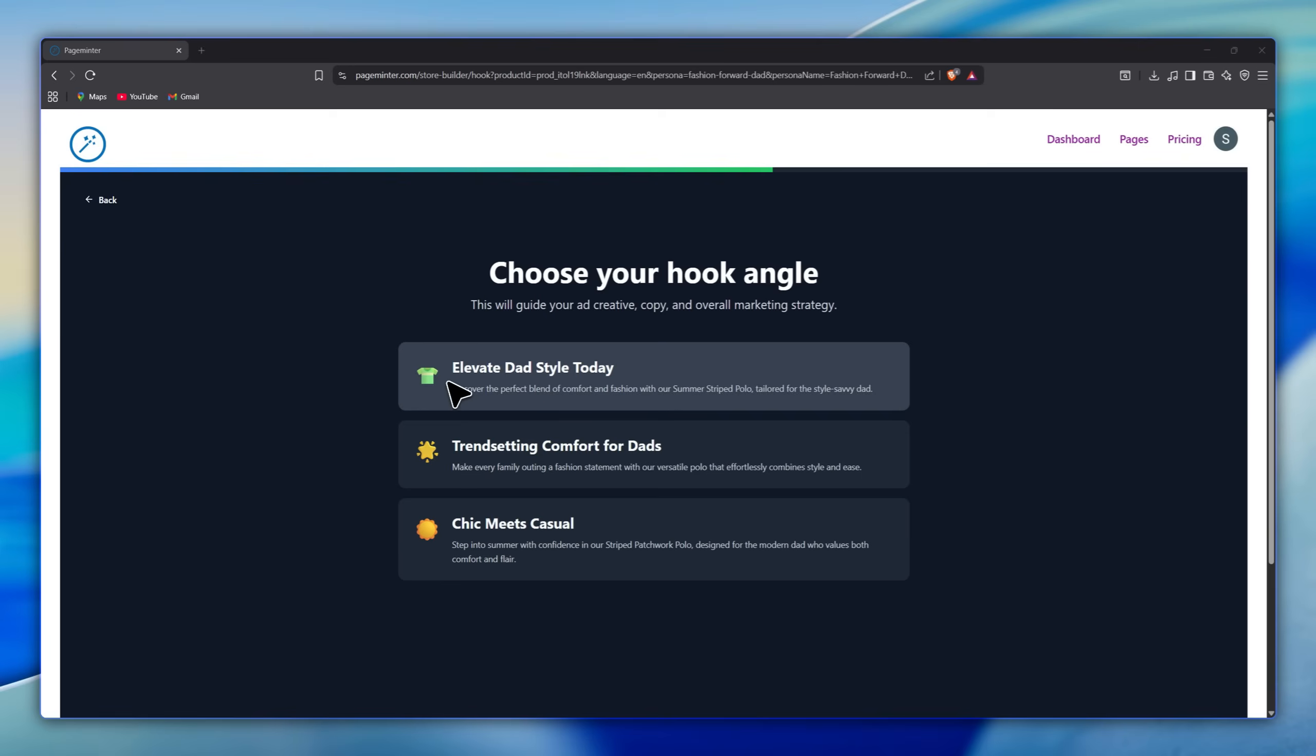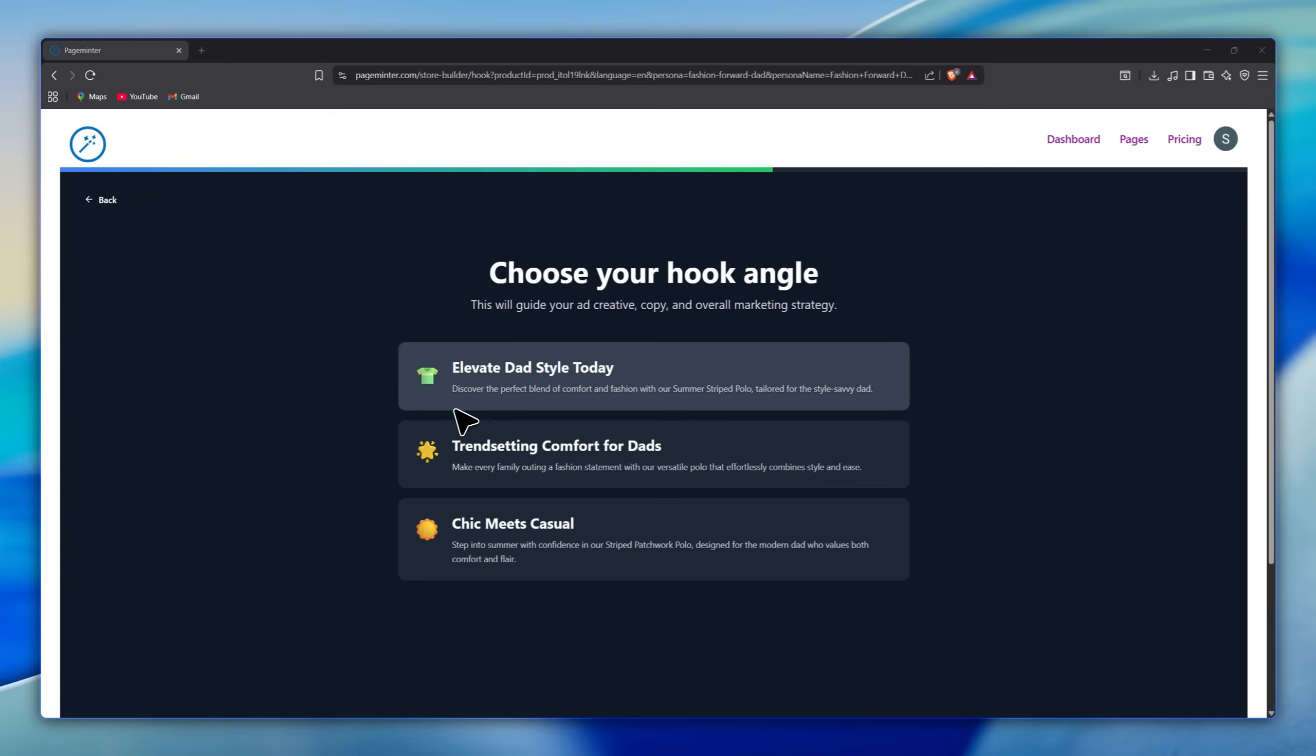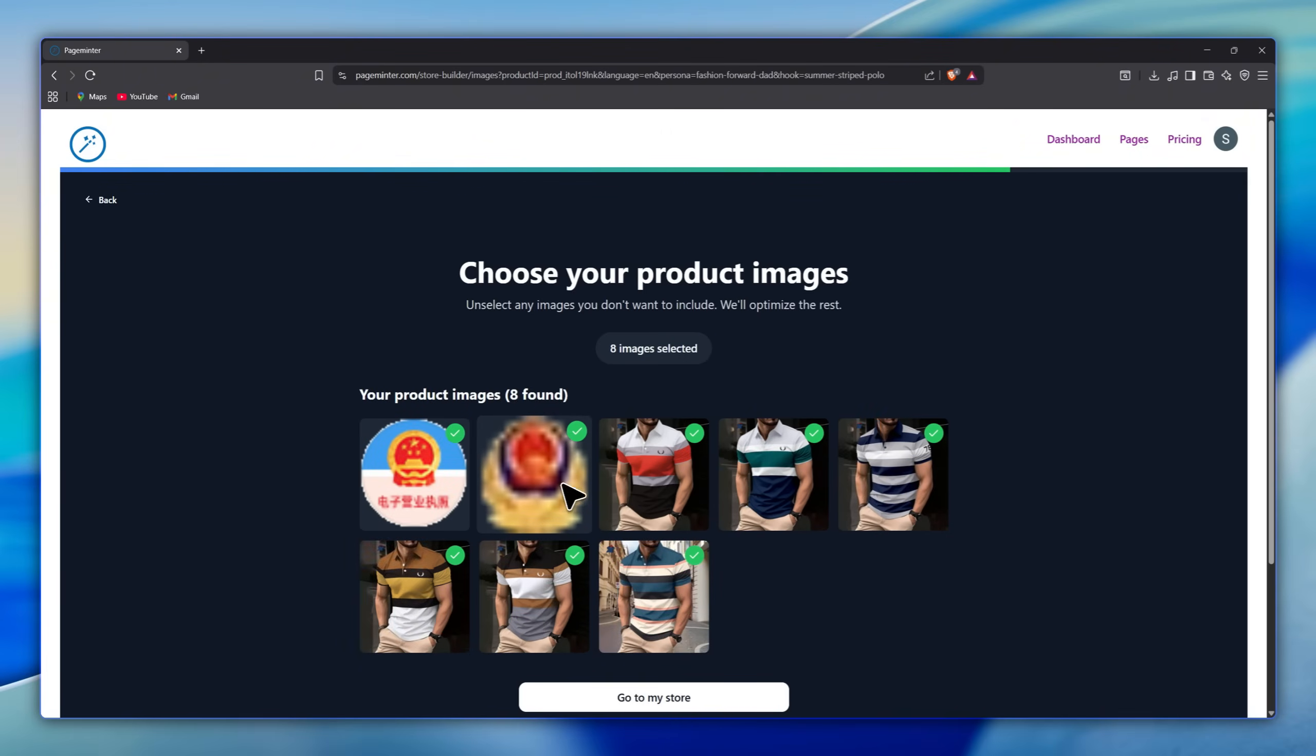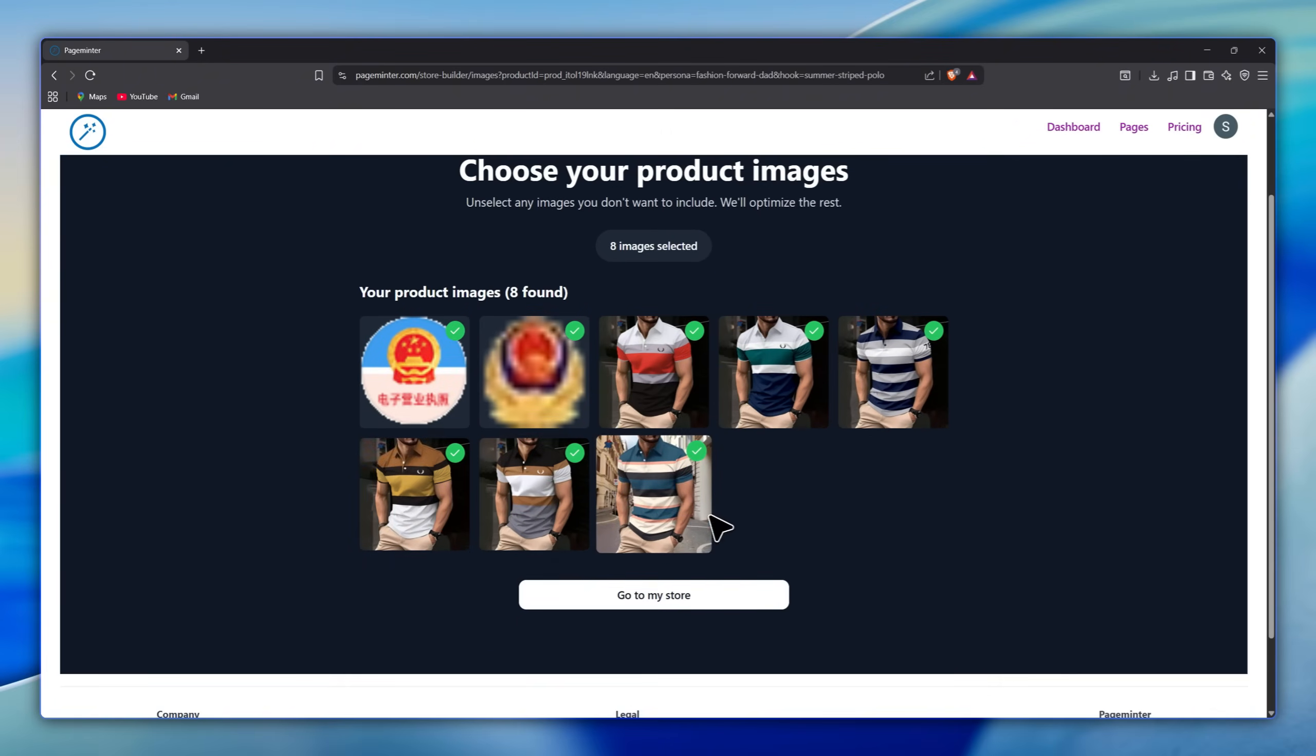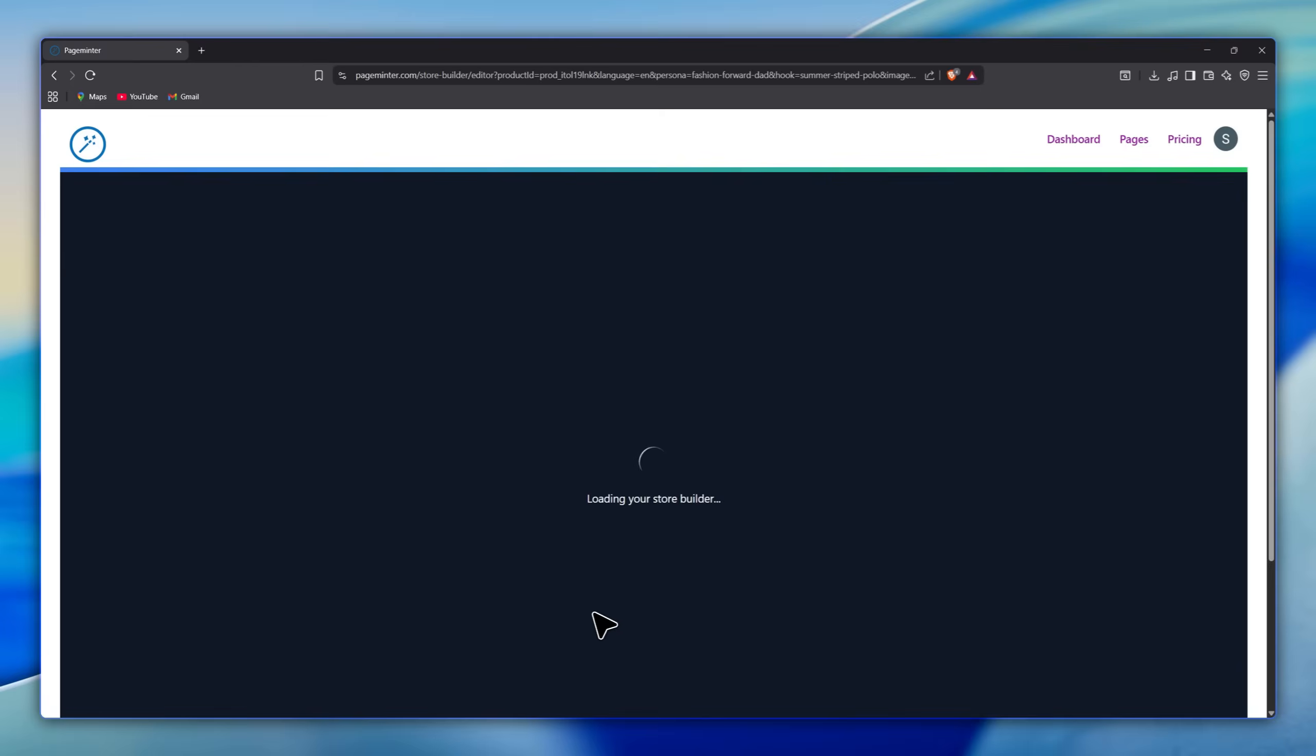Then choose your hook angle. This will guide your ad creative, your copy, and your overall marketing strategy. Here you have three simple options, so just pick the one that fits best with your brand. Finally, choose your product images and unselect any images you don't want to include, and the tool will optimize the rest.